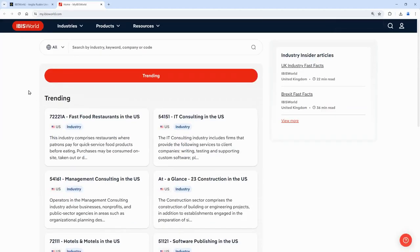This is the IBISWorld database and it's a database that contains industry reports. Our subscription is mostly to UK reports but it does also include some international materials, particularly industry reports from the USA, Australia, New Zealand and China.